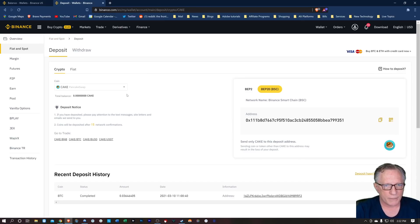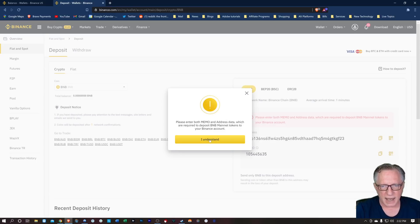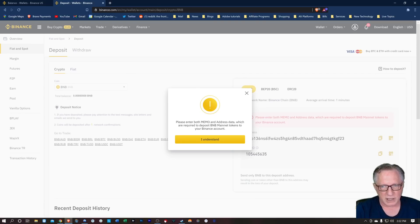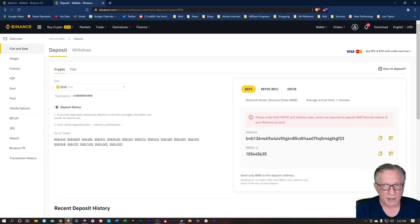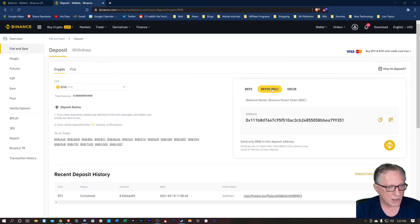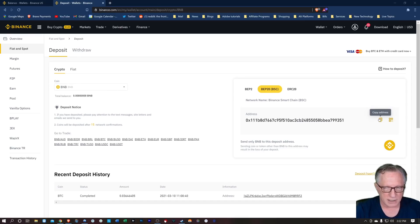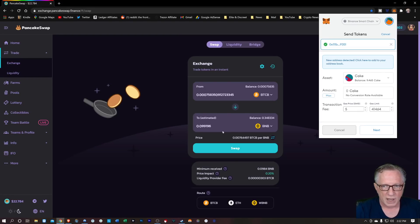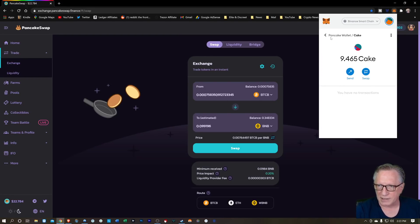Let's take a look at BNB. Now let's say that we want to withdraw BNB into our Binance account. Notice here that they want a memo and address. Now that is if you're using the BEP2 protocol. We are using Binance Smart Chain — our BNB tokens are on the Binance Smart Chain. So we'll switch over to this protocol and get this Binance Smart Chain address.